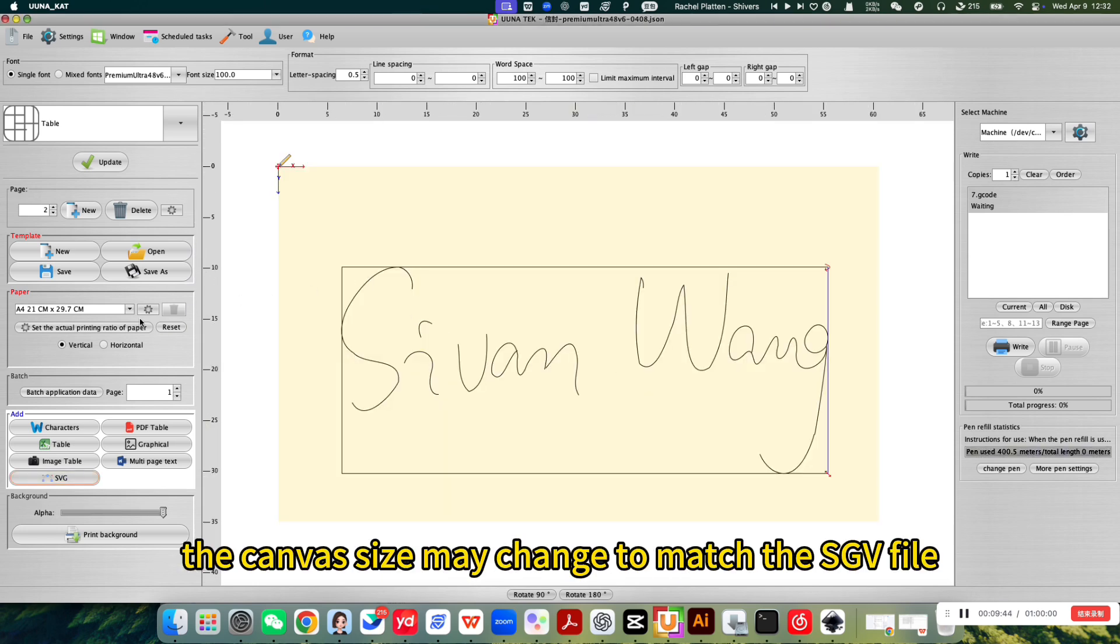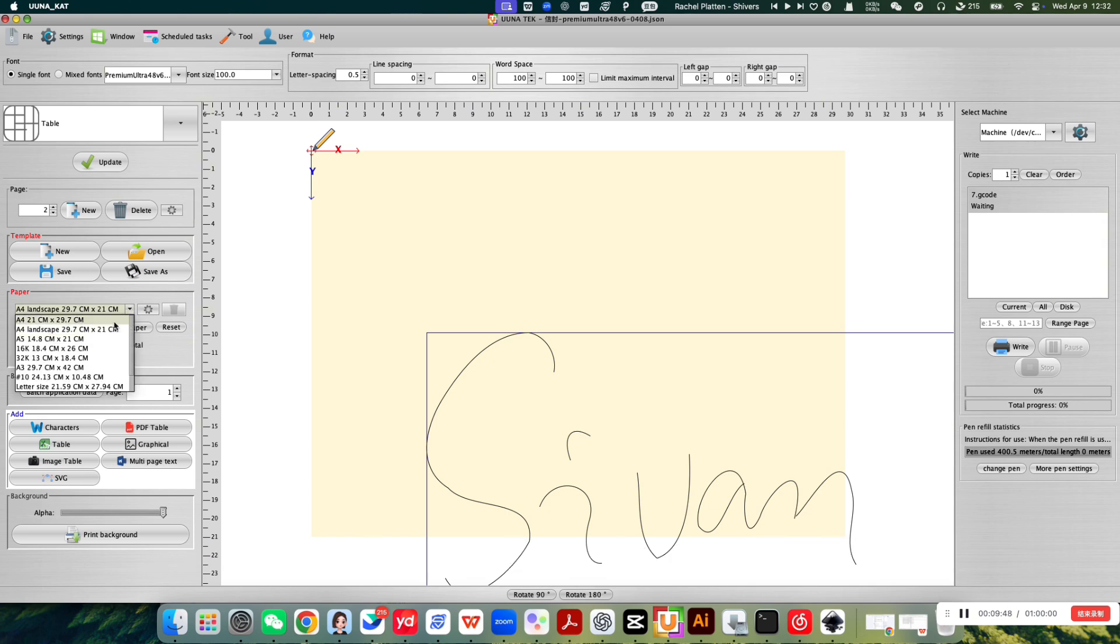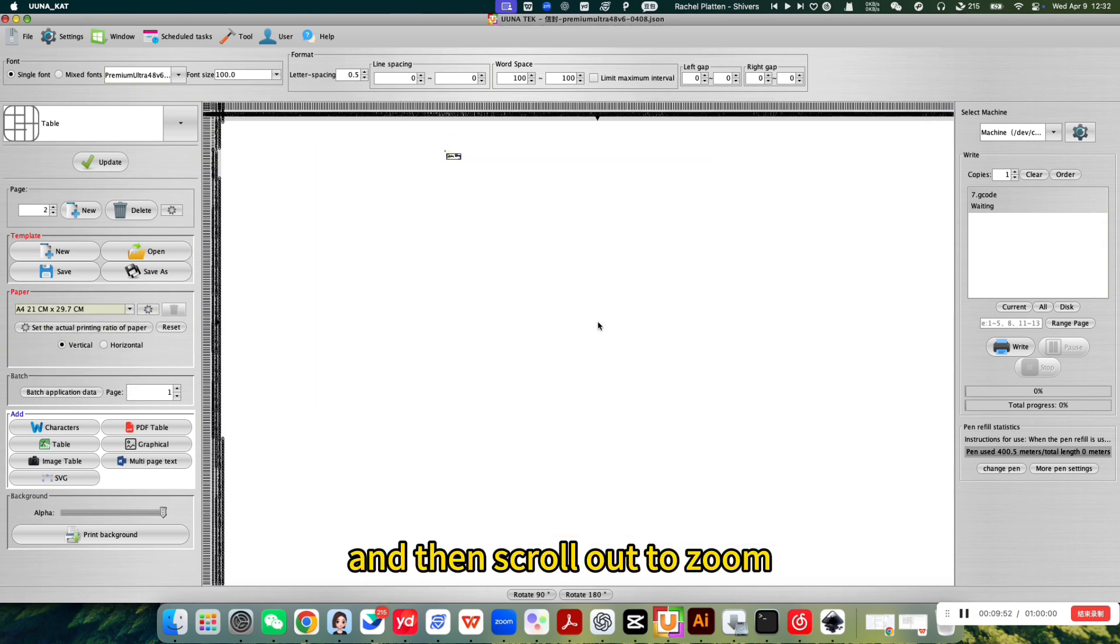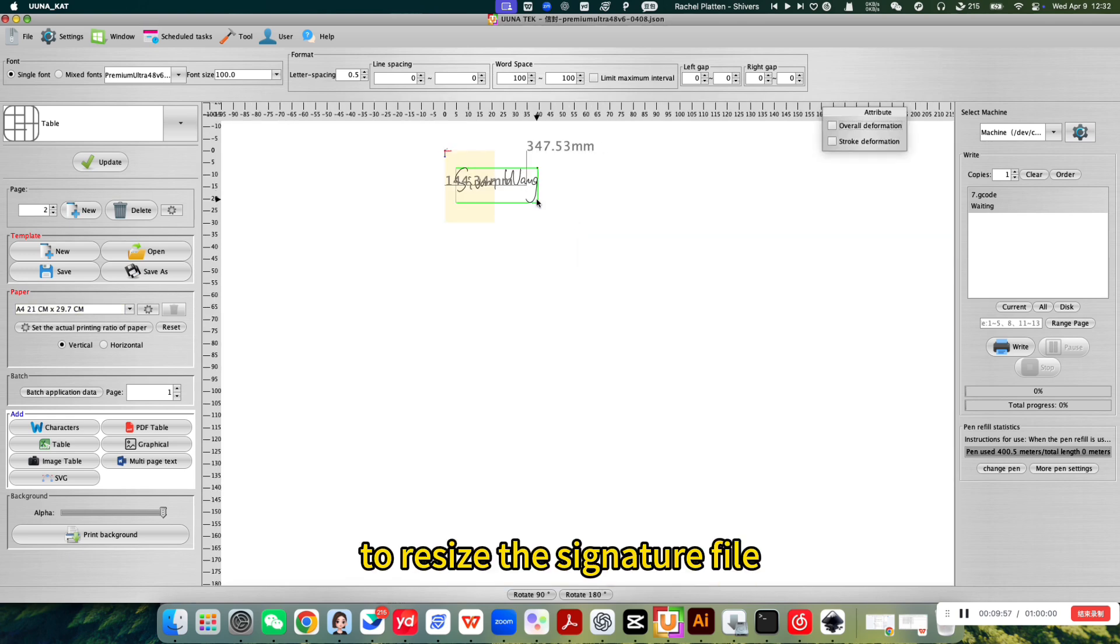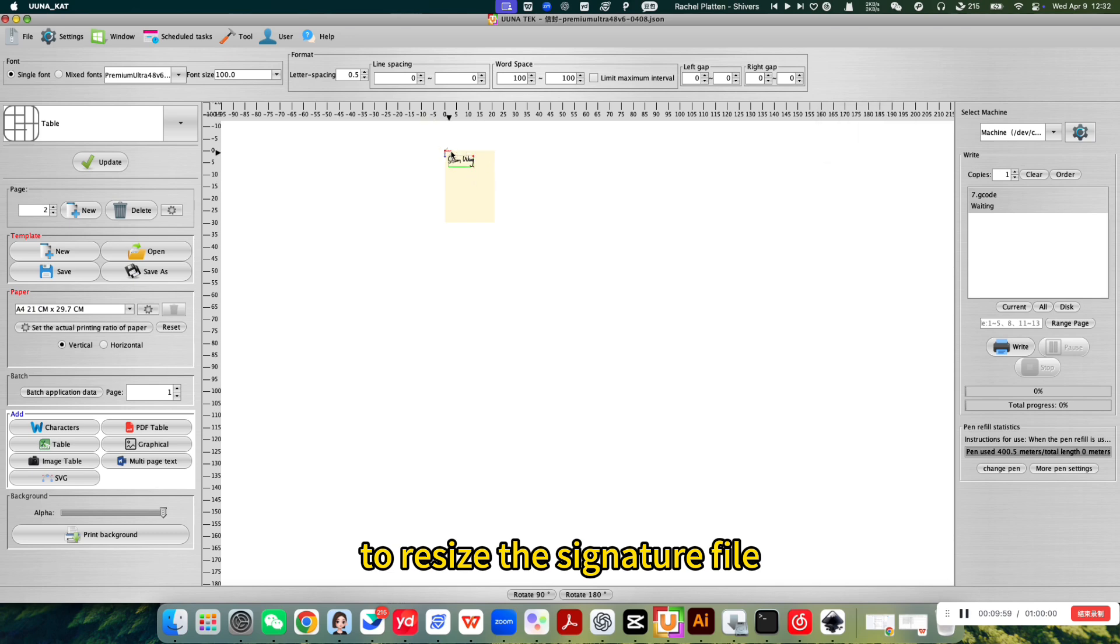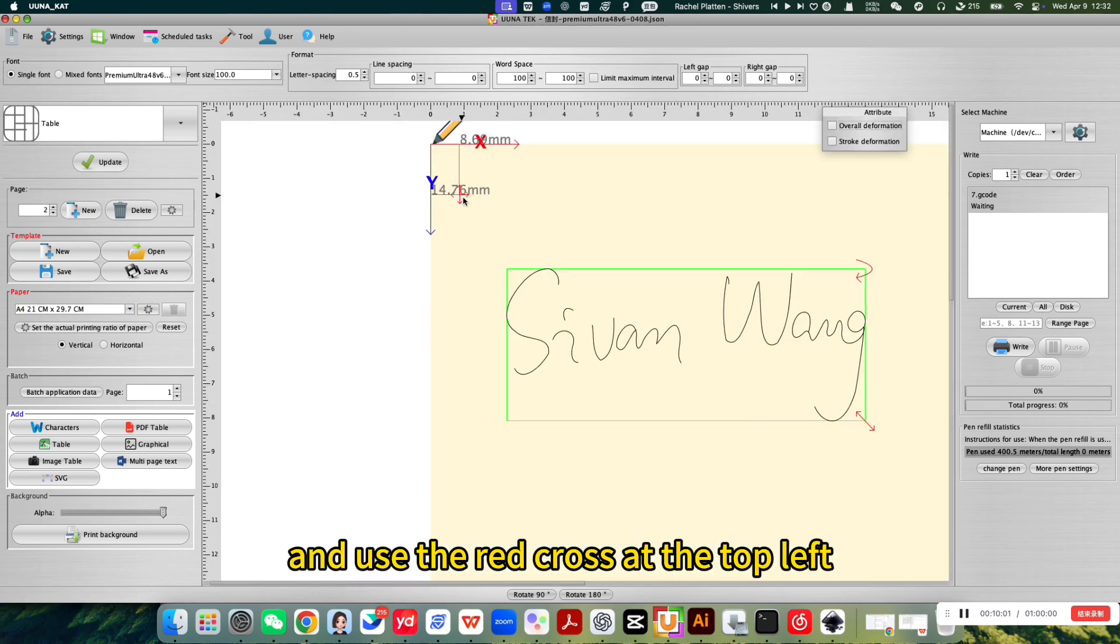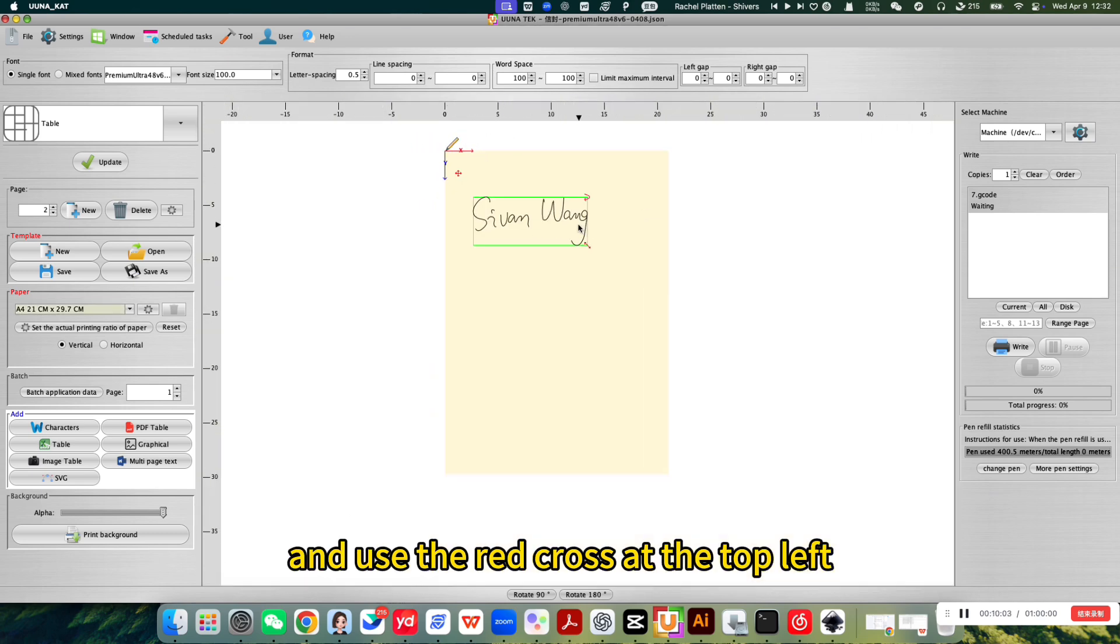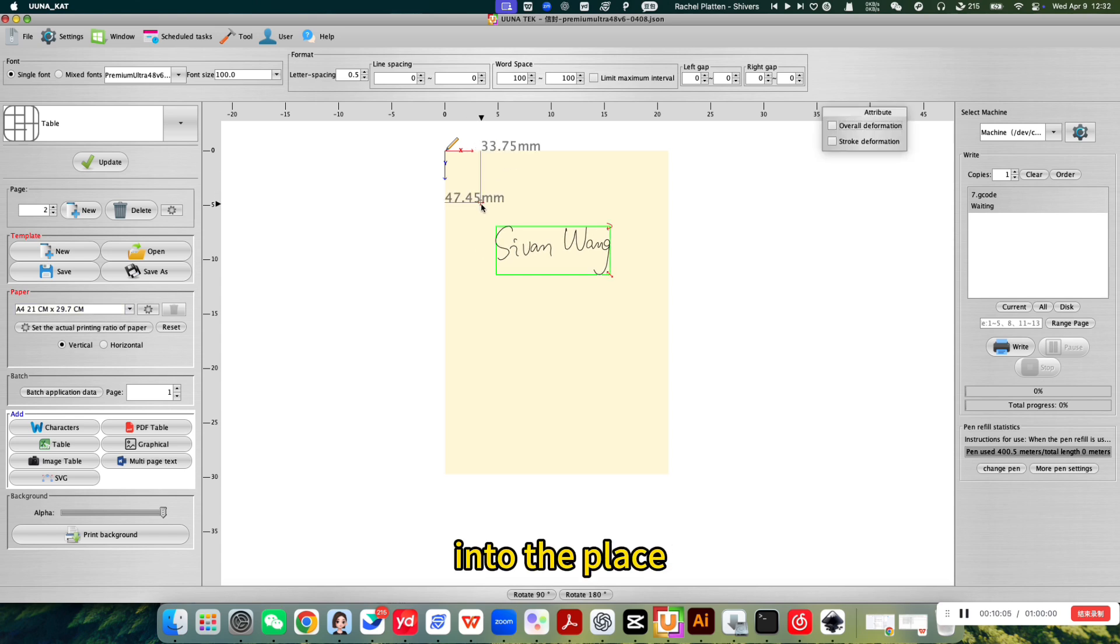After importing the canvas size may change to match the SVG file. Reset it to A4 and then scroll out to zoom. Click the red arrow to resize the signature file and use the red cross at the top left to move it into place.